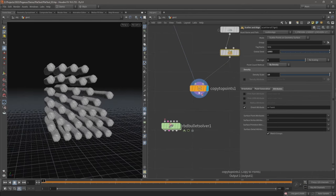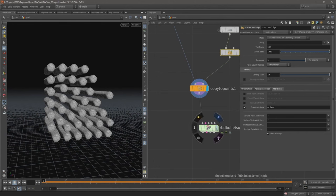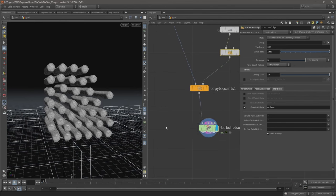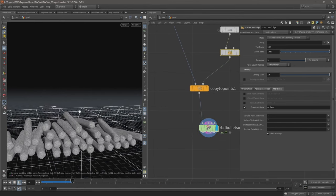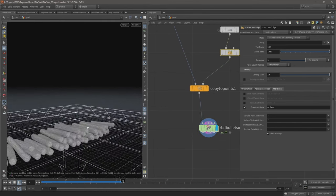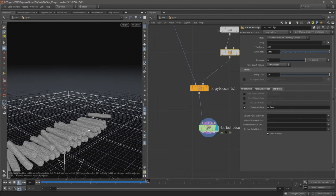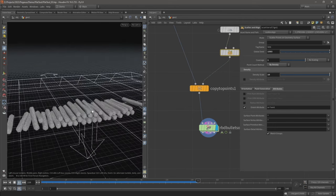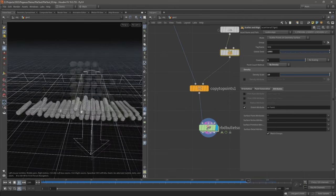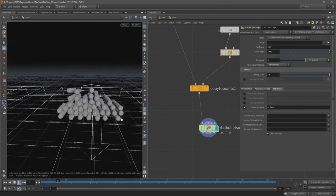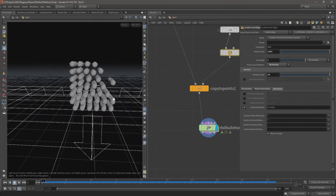And now let's pipe this into the first input on our bullet solver and hit play. There we go, so now we have our geometry collapsing to the ground and we get the beginnings of a pile.